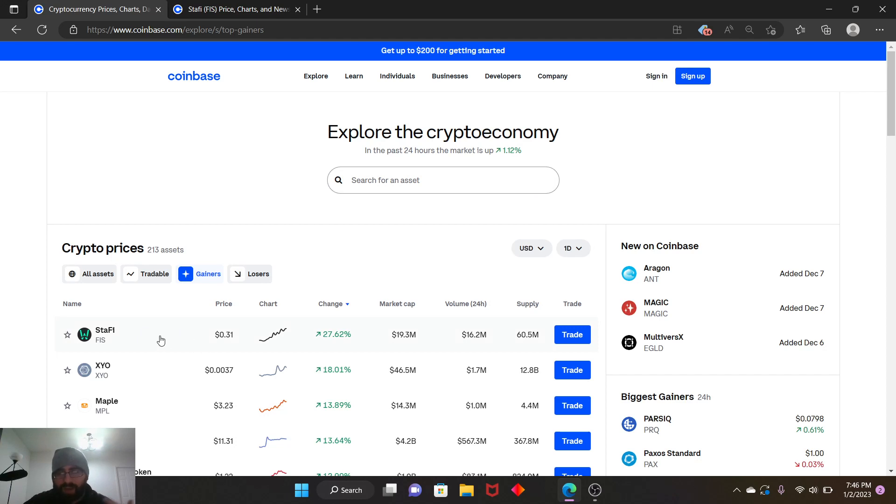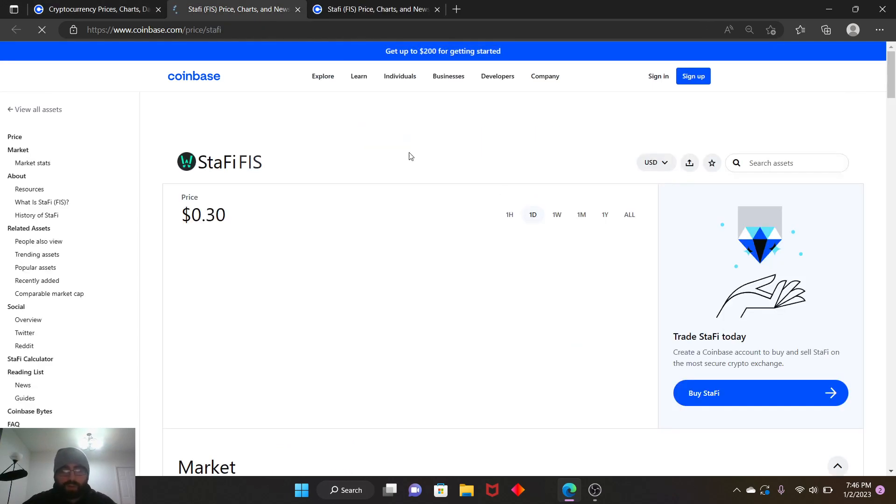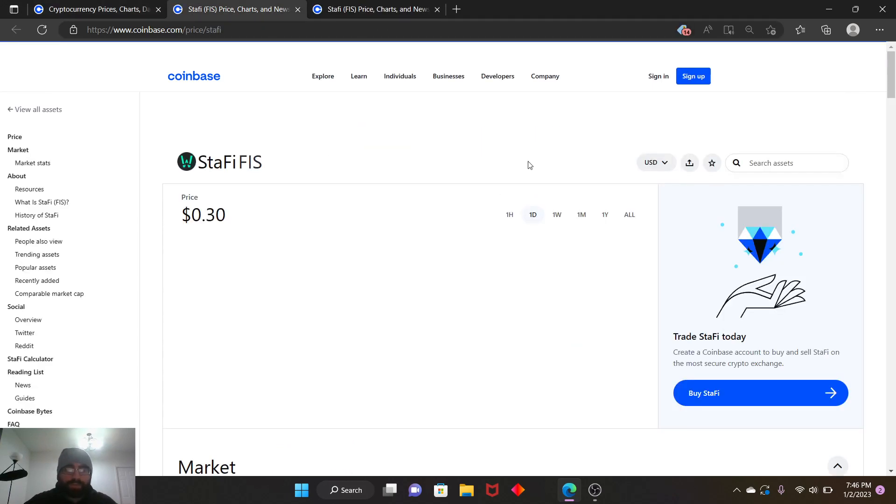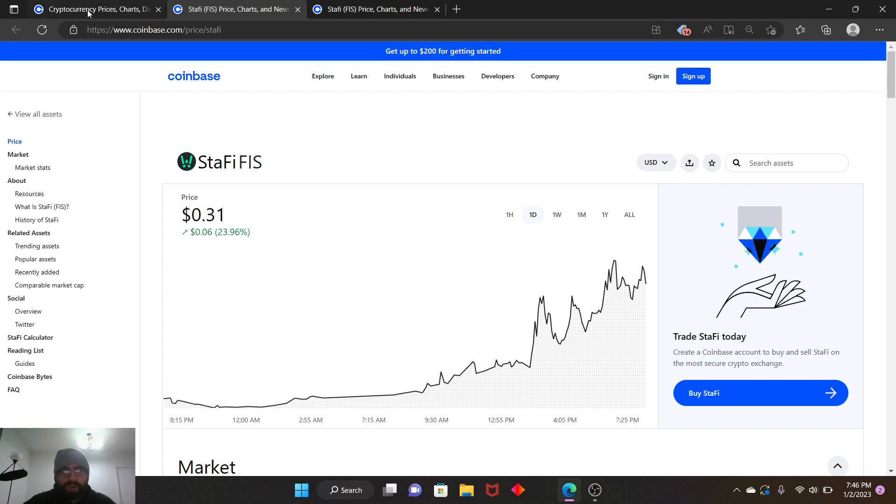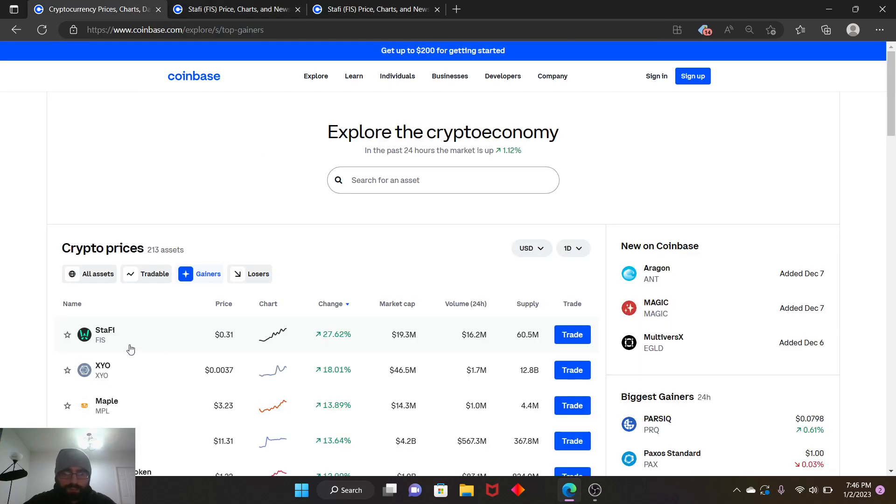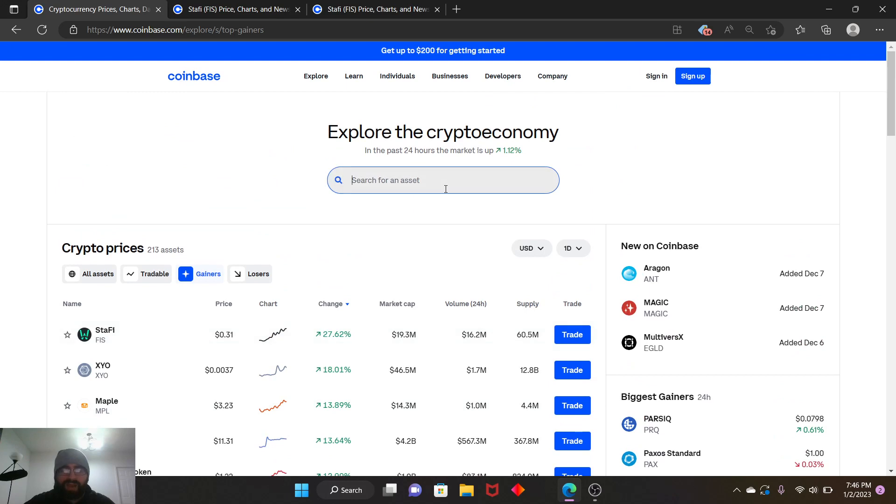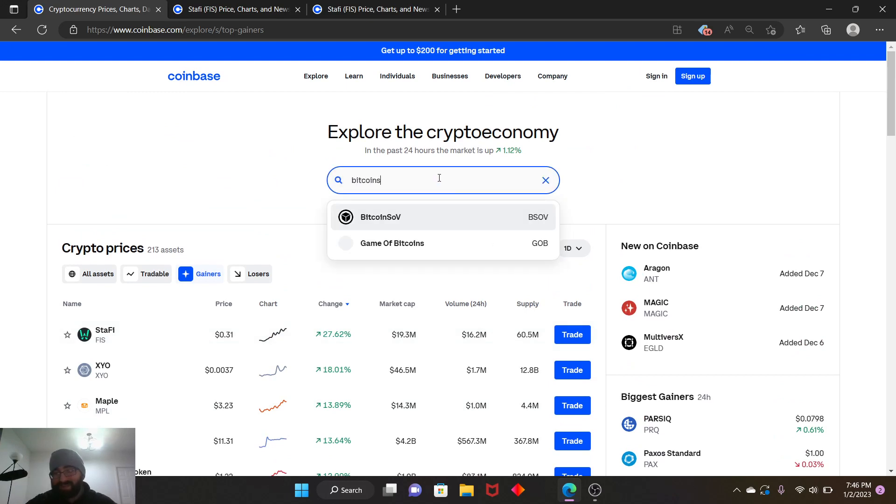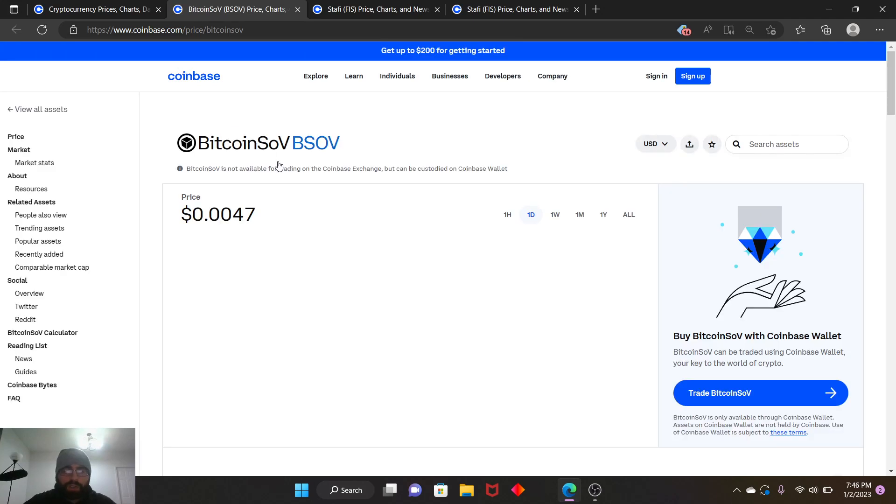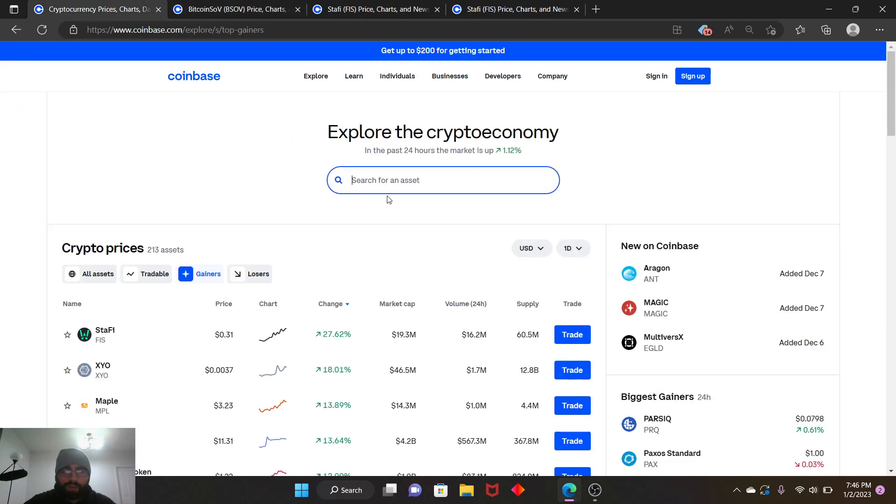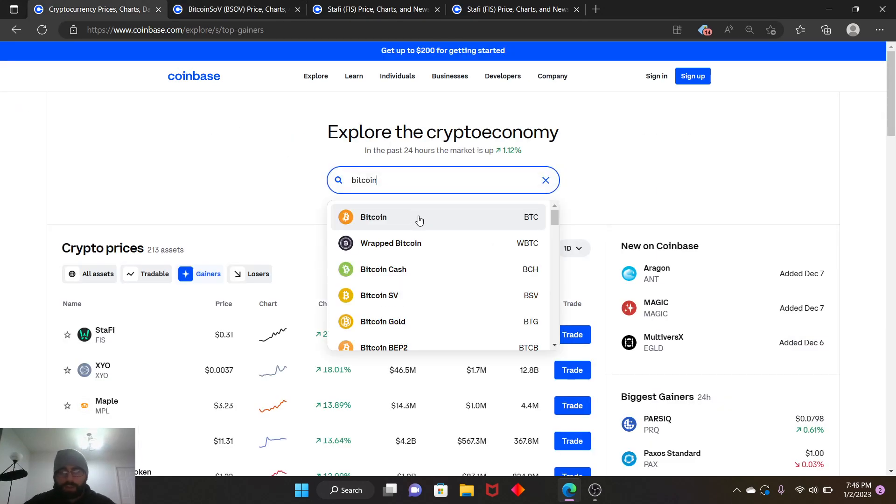Right now StaFi is currently growing 27.62 percent up. I know for sure it's following Bitcoin's growth. Let me show you right now. Let me show you Bitcoin, so you guys can see the graph.